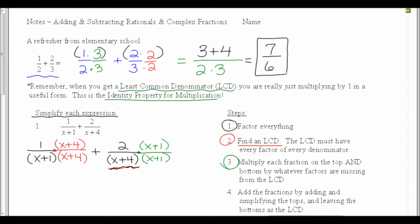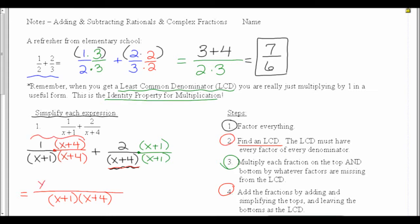Now we're up to step number 4: add the fractions by adding and simplifying the top and leaving the bottoms as the least common denominator. If I'm going to put this together, the denominator is going to be x plus 1 times x plus 4 — just like when I added above, the denominator stays the same. On the top, I just simplify each expression: 1 times x plus 4 is just x plus 4. The second is 2 times x plus 1, so my 2 will be distributed to get plus 2x plus 2. I'm going to leave the bottom in factored form because it allows me to see what I can reduce in the end.